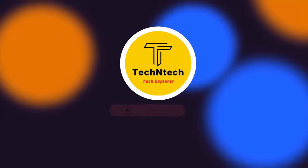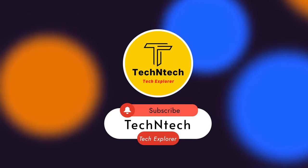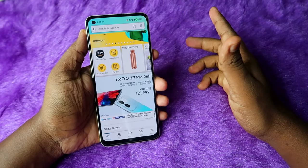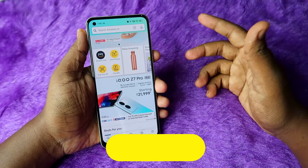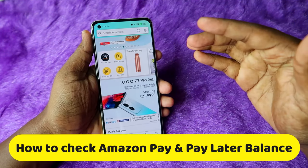Hey guys, welcome back to our channel. If you are new to this channel, please subscribe. In this video, I am going to show you how to check your Amazon Pay balance and the Amazon Pay Later balance.